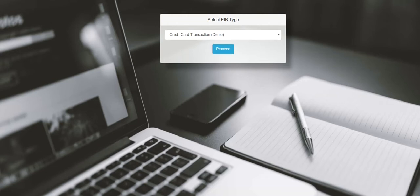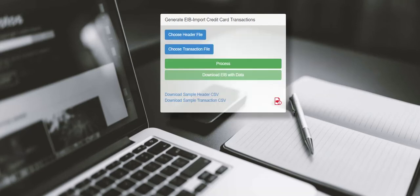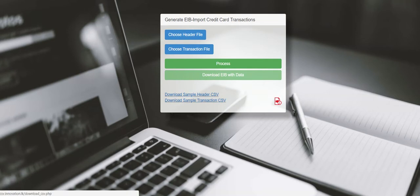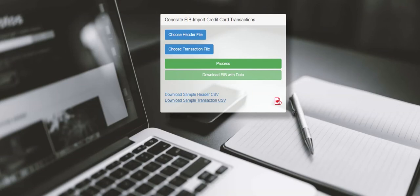For this particular EIB template we need two sample files. Click on download sample header CSV and save. Then download the second CSV sample for transaction lines and save.